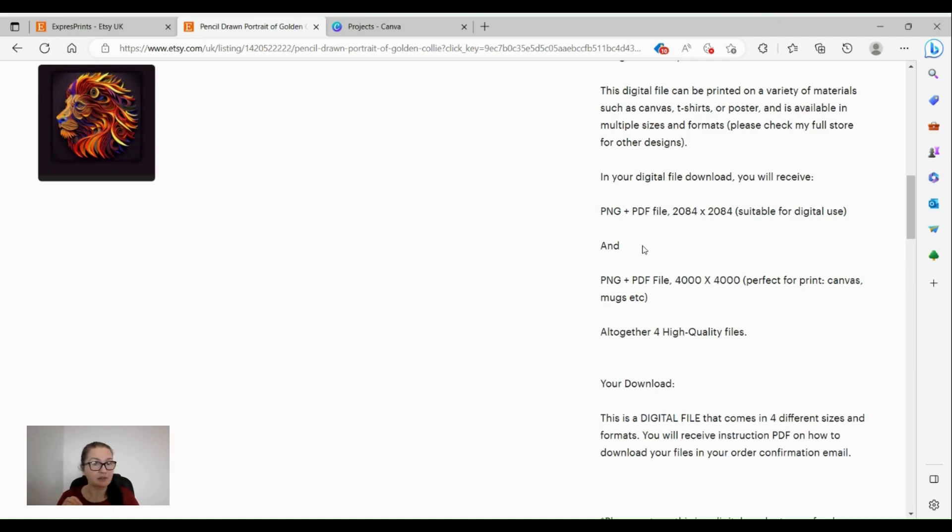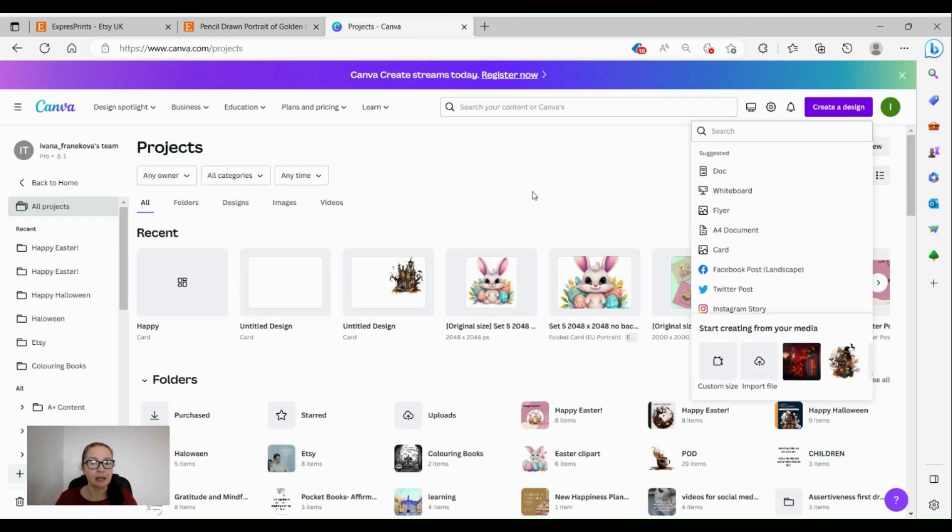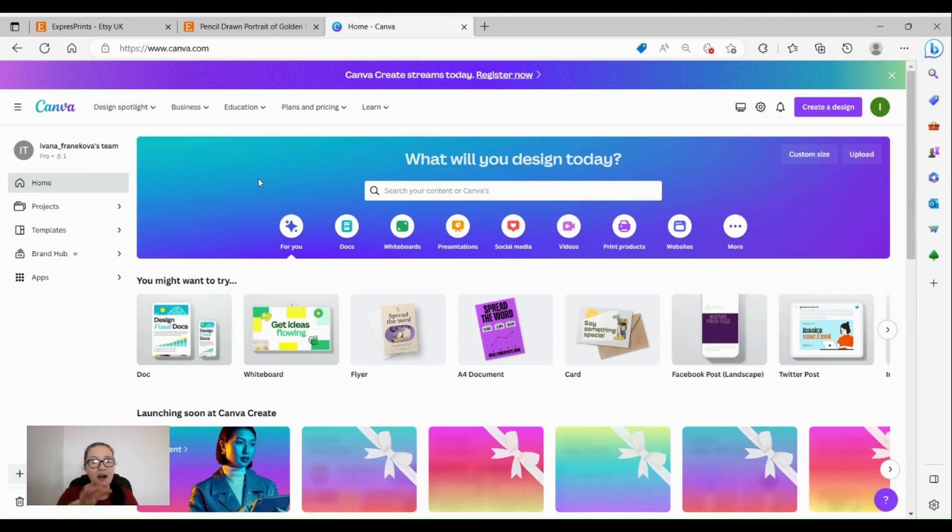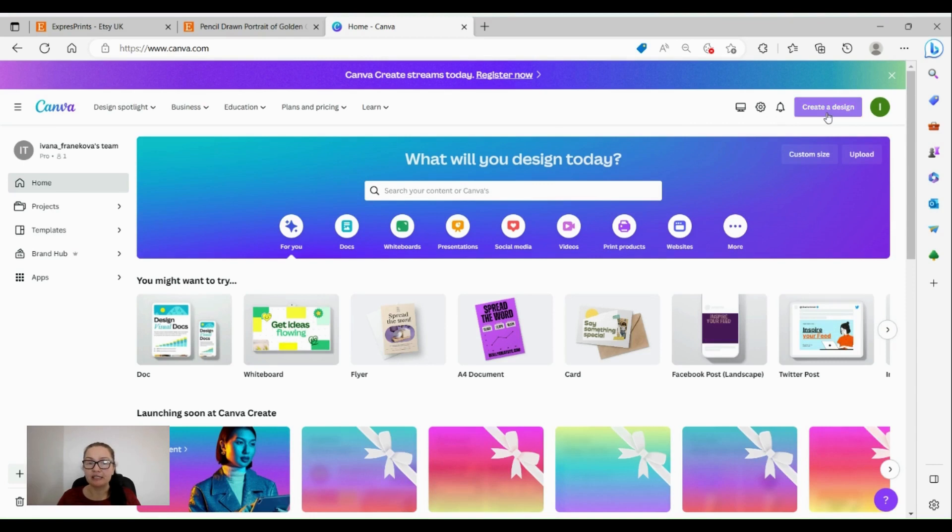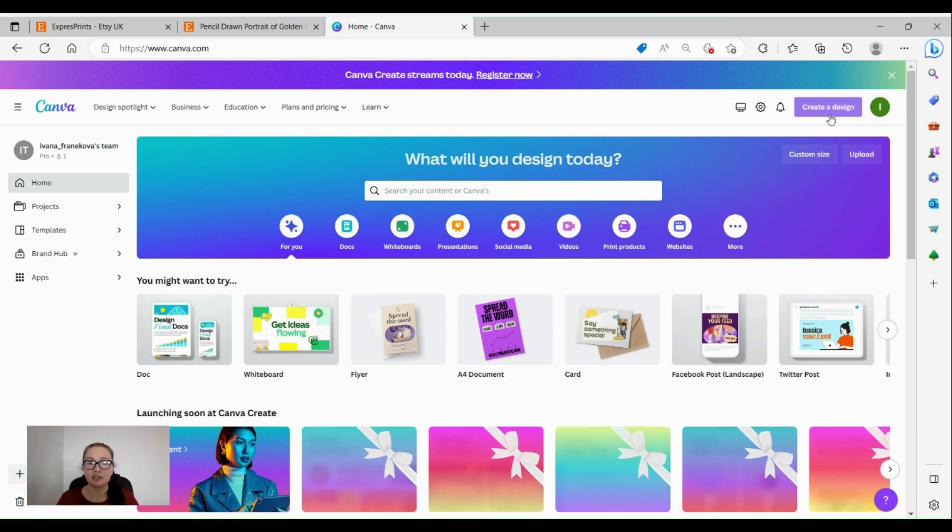The first PNG file is 2084 by 2084, so we're talking about square. The second file is 4000 times 4000, so we're going to be using that one for this purpose. Let's go over to projects in Canva and let's see how we now have it printed on physical canvas. Everything I'm doing today you can do for free in Canva - you don't have to have a professional account.